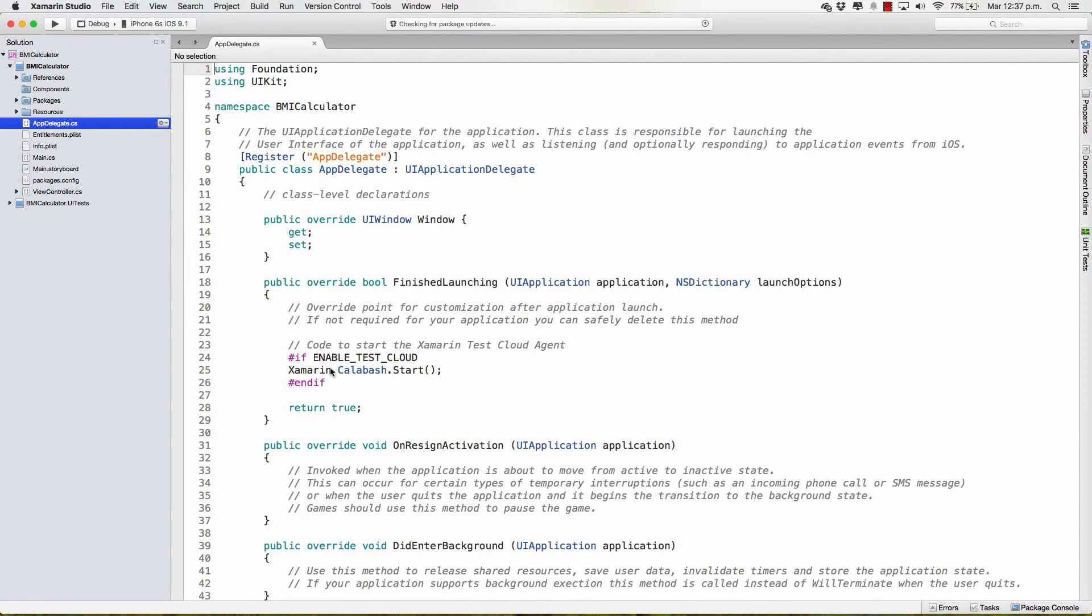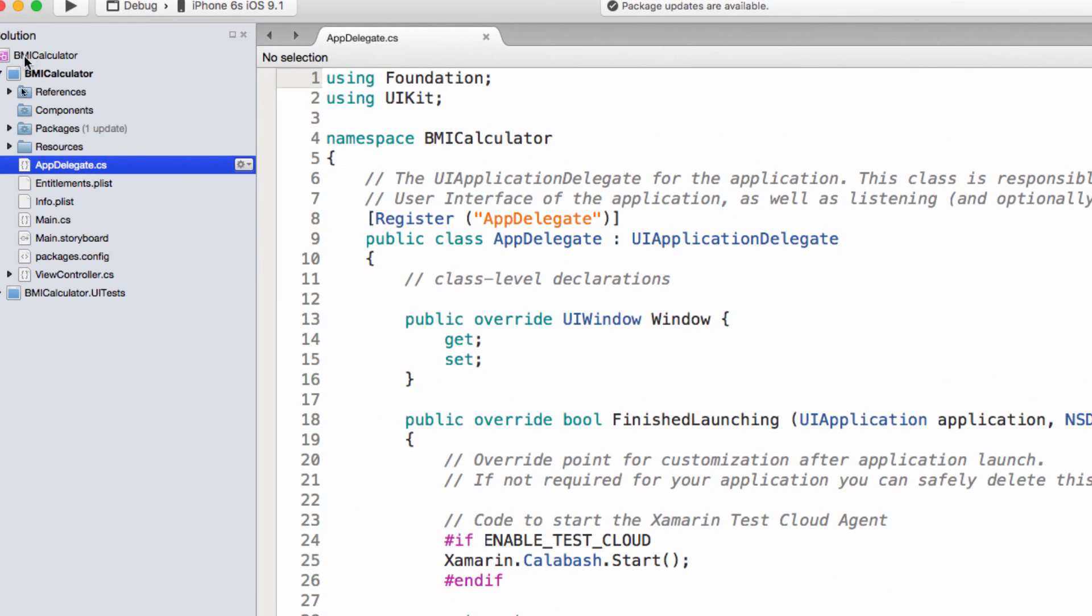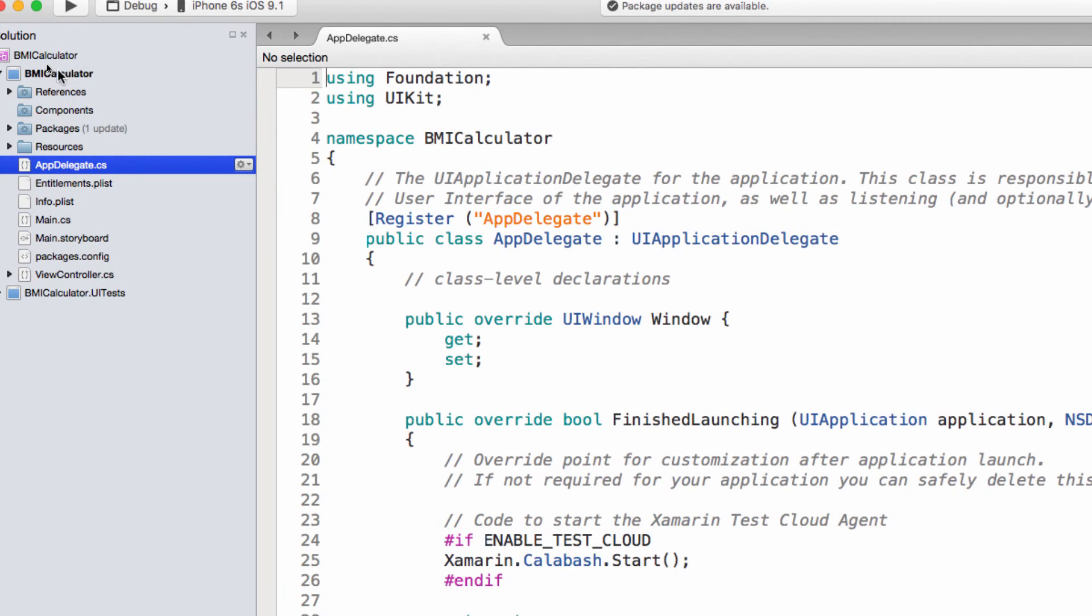After a couple of seconds you should see your project, of course your solution and the project inside of the project. Now you may notice that you have a UI tests project. Right now we're not going to mind about it, it's just there. What we're going to mind about a lot is about the project, the BMI calculator project.